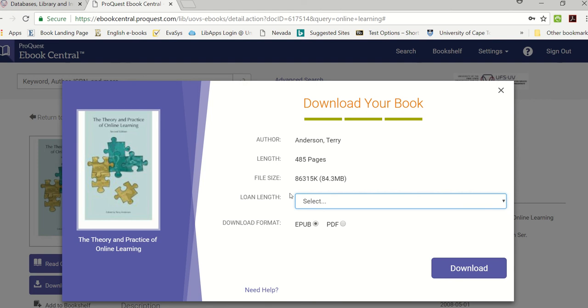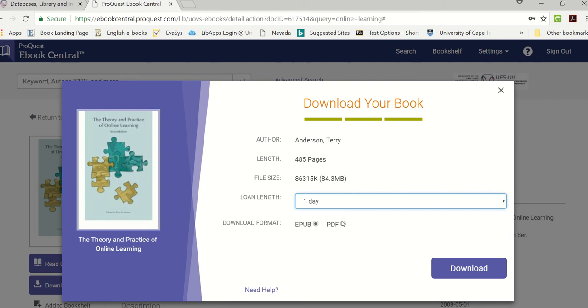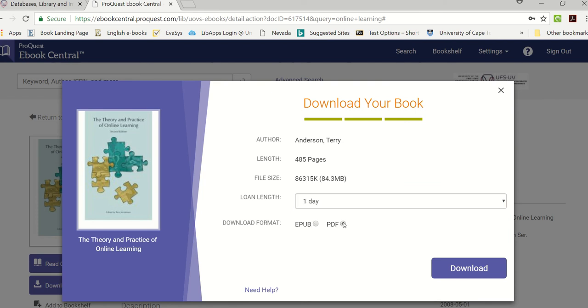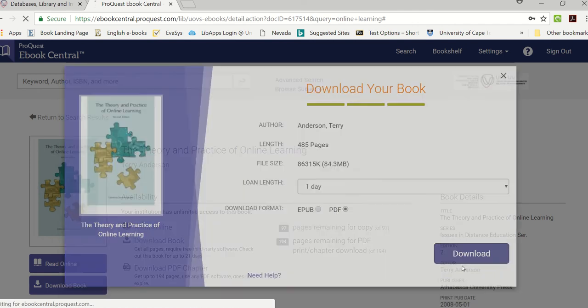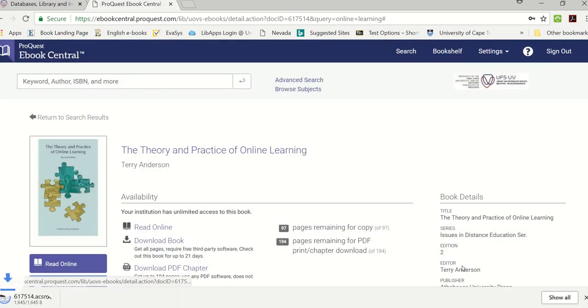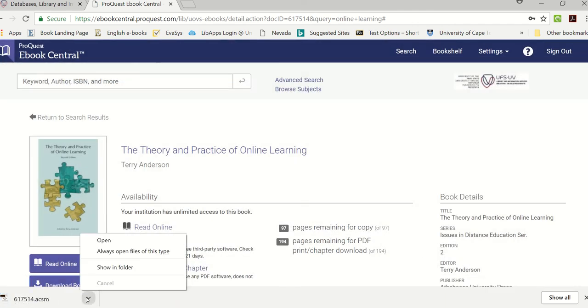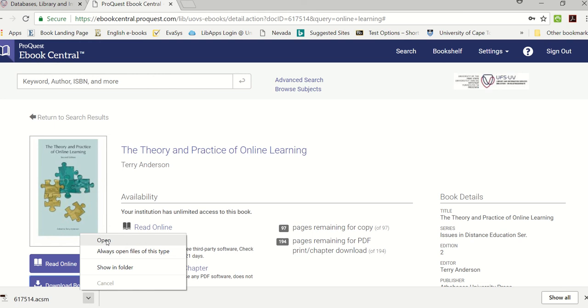Now you will have the option on the loan links. You can borrow it for one day up to 21 days. I'm just going to select one day and I'm going to select the PDF format and I click on download. So now the book is being downloaded, you will see there at the bottom and you can click on open.